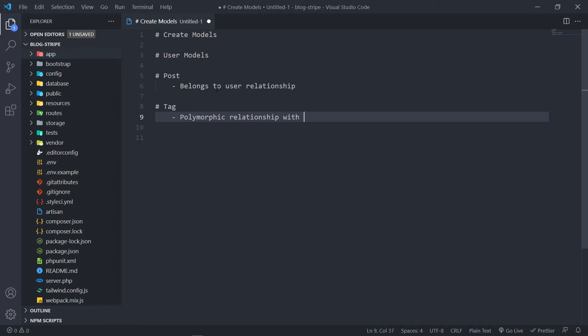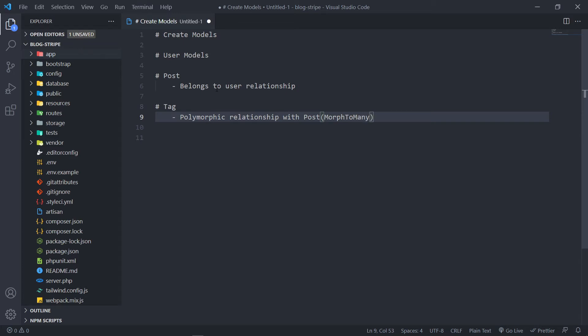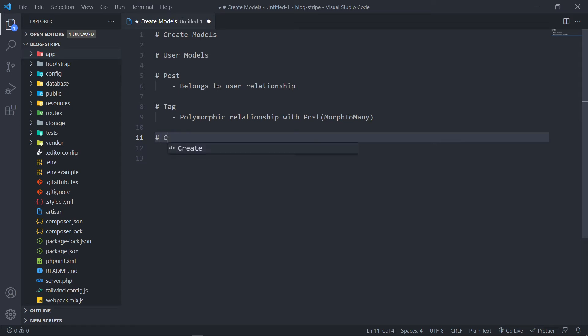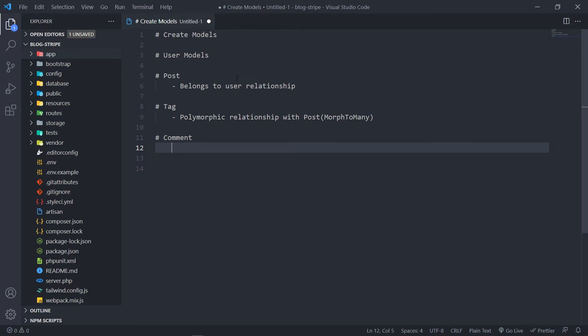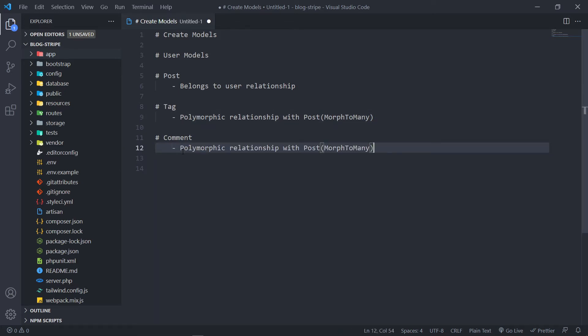We need to be able to leave a comment under the post. So we're going to create a comment model. And this one will also be a polymorphic relationship with a post. The reason for that is, if you guys remember when I did the questions...